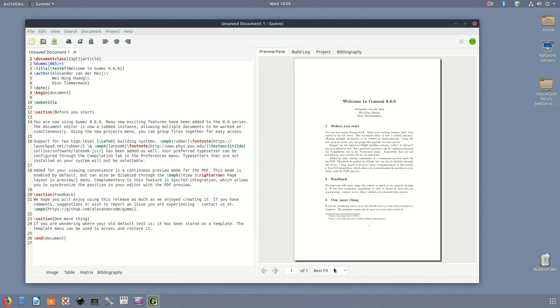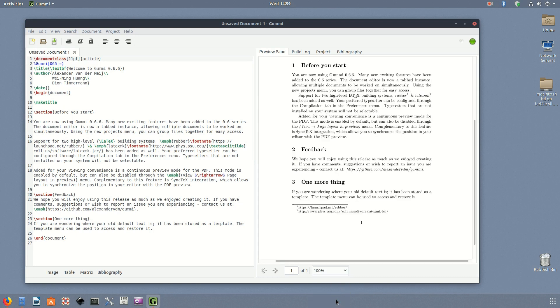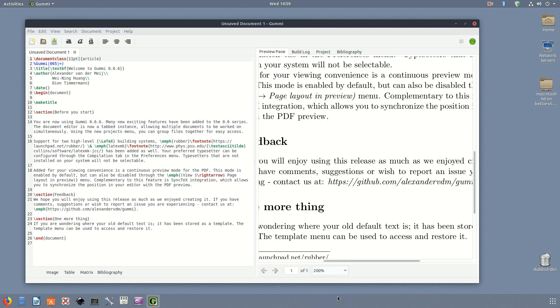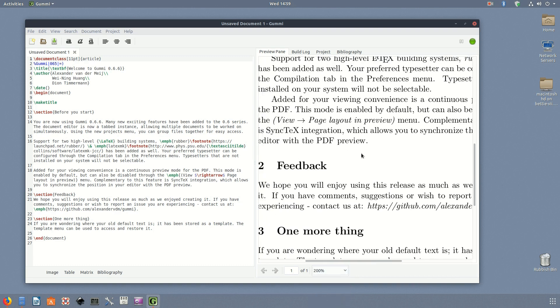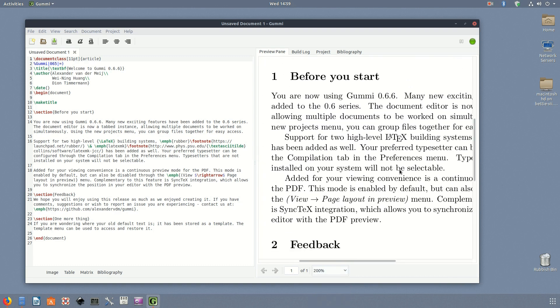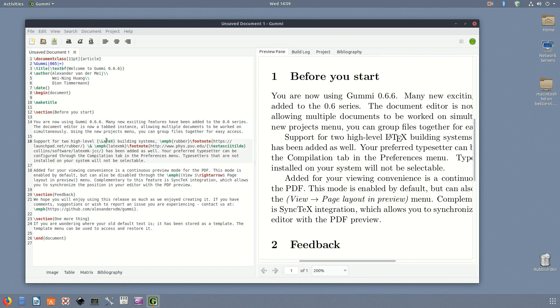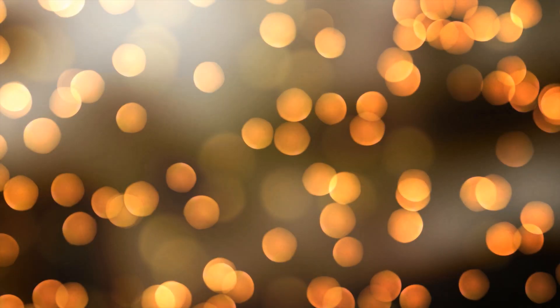Live previews are Gummi's standout feature, especially if you're looking for a basic editor that lets you see the results of your work in real-time without needing to generate the preview yourself. Unlike some of the more advanced editors, Gummi doesn't overload you with features, but that doesn't mean it's lacking. You have options for template creation, syntax highlighting, and support for project management.